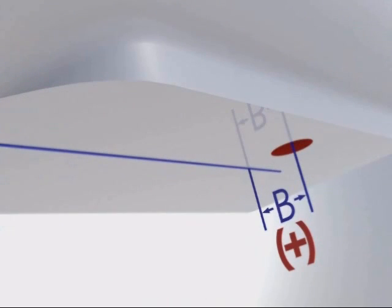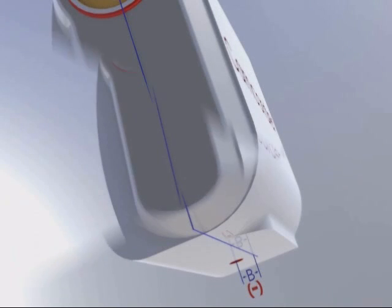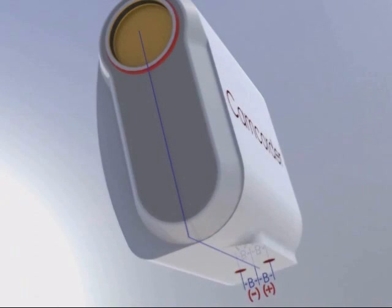When looking at the camera from the front, the B dimension is plus when the offset is to the right. When looking from the front, if the threaded hole offset is to the left, the B dimension is minus. Offset to the right is plus and to the left it is minus.